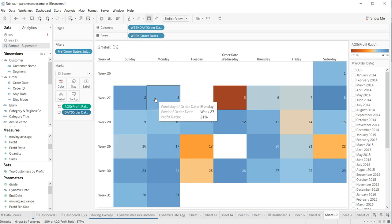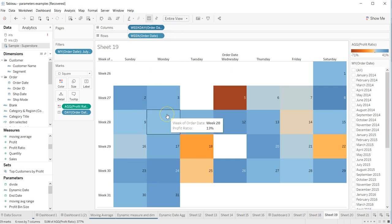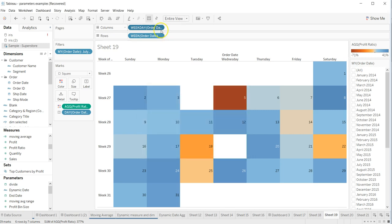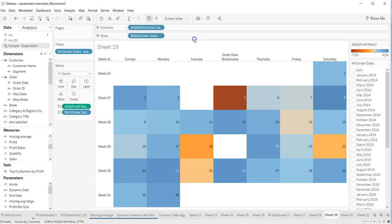Similarly, if I want to remove week of order date or day of order date (Monday), I'll just go here and remove it the same way. This is a very quick method — rather than going in and removing or modifying them manually one by one, you can just go into this pill and either enable or disable 'Include in Tooltip' to quickly achieve this.